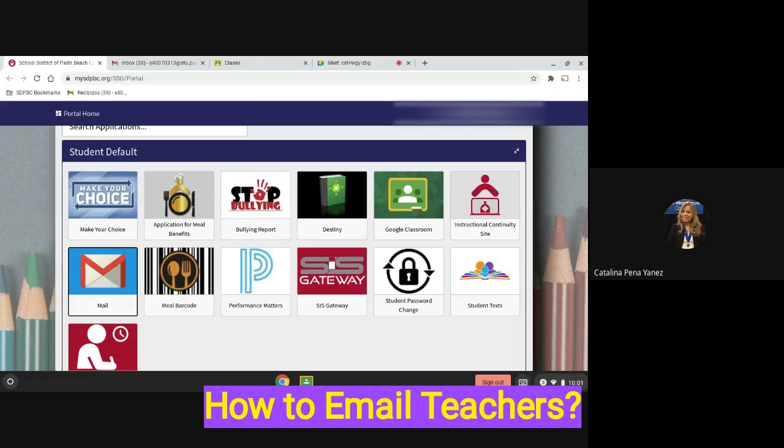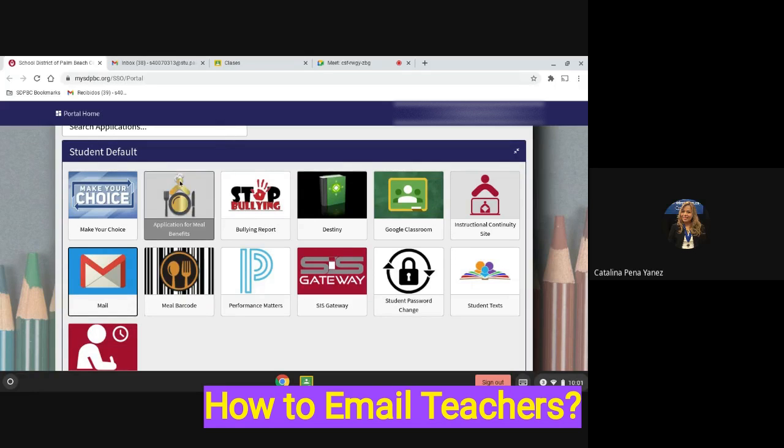First, you will go to the school district portal like we showed you previously and you will select the mail tile right here and you will click just one time.